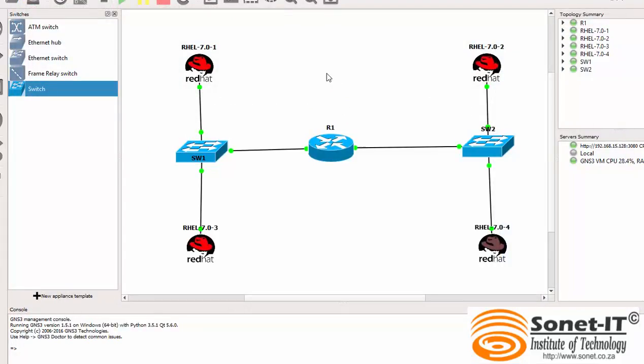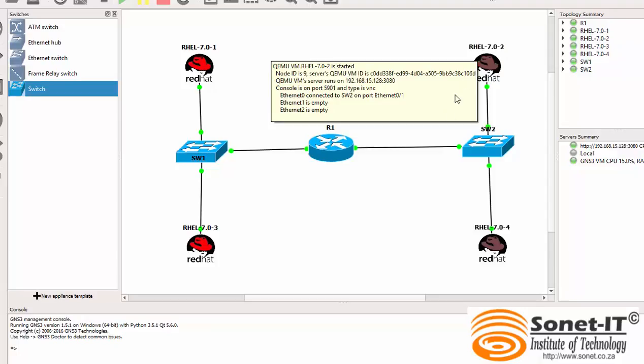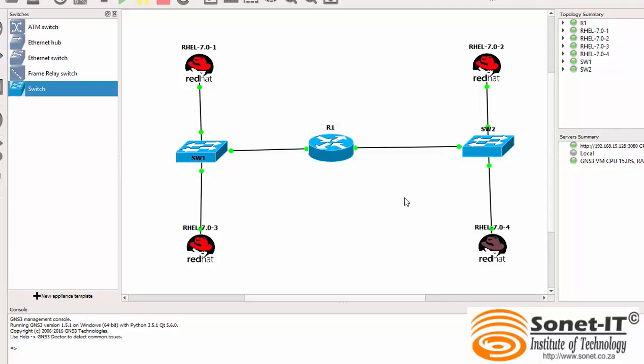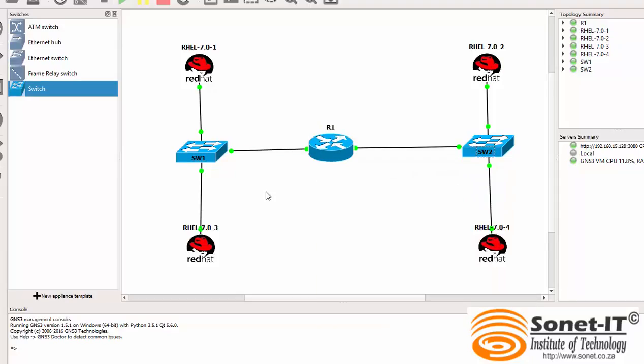So basically this is how the Red Hat Enterprise Linux lab looks like in GNS3. All four servers are running at the same time. These two servers can be separated from those servers, but for the purpose of the EX200 exam you only need a maximum of two servers. Here I've set up four servers just to show you that it's possible to run four servers and separated with the router as well.